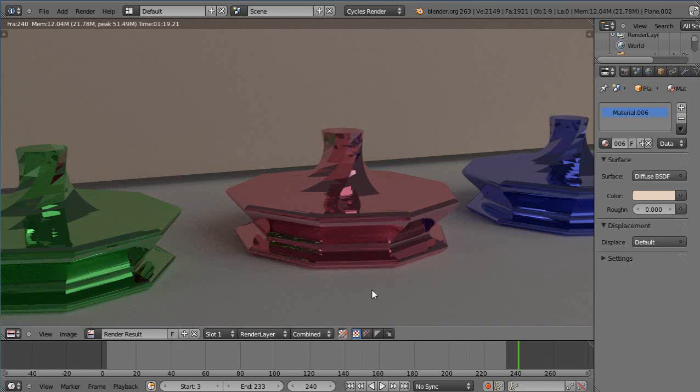This tutorial on Cycles rendering is for new Blender users or for intermediate Blender users who are new to Cycles rendering.